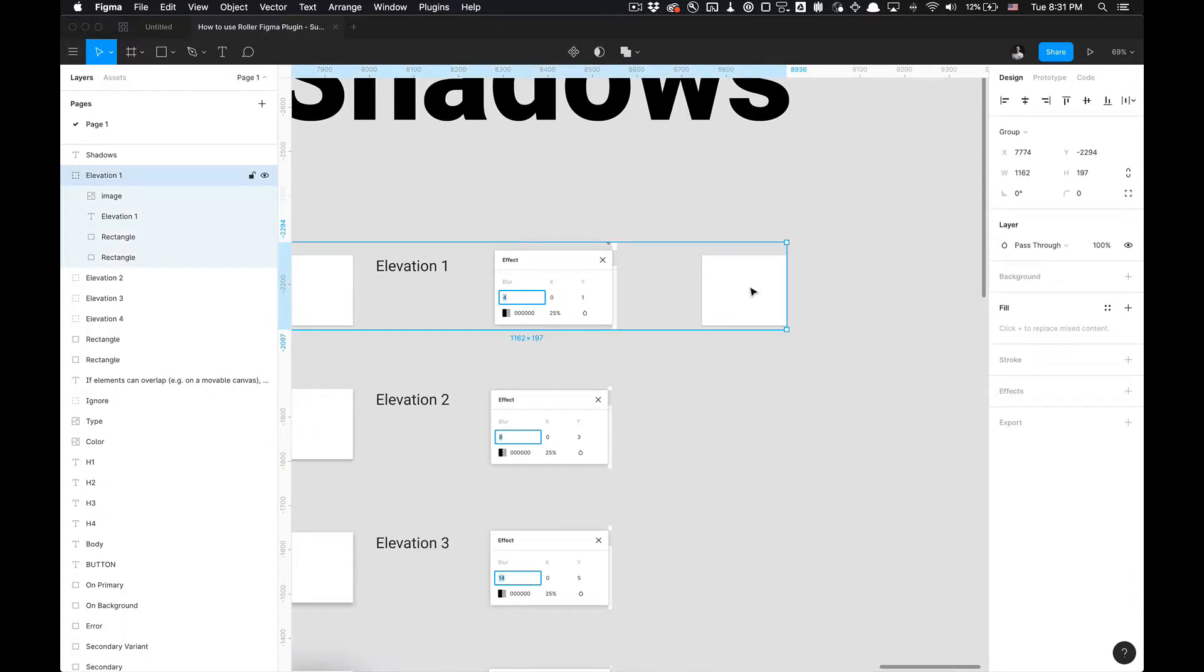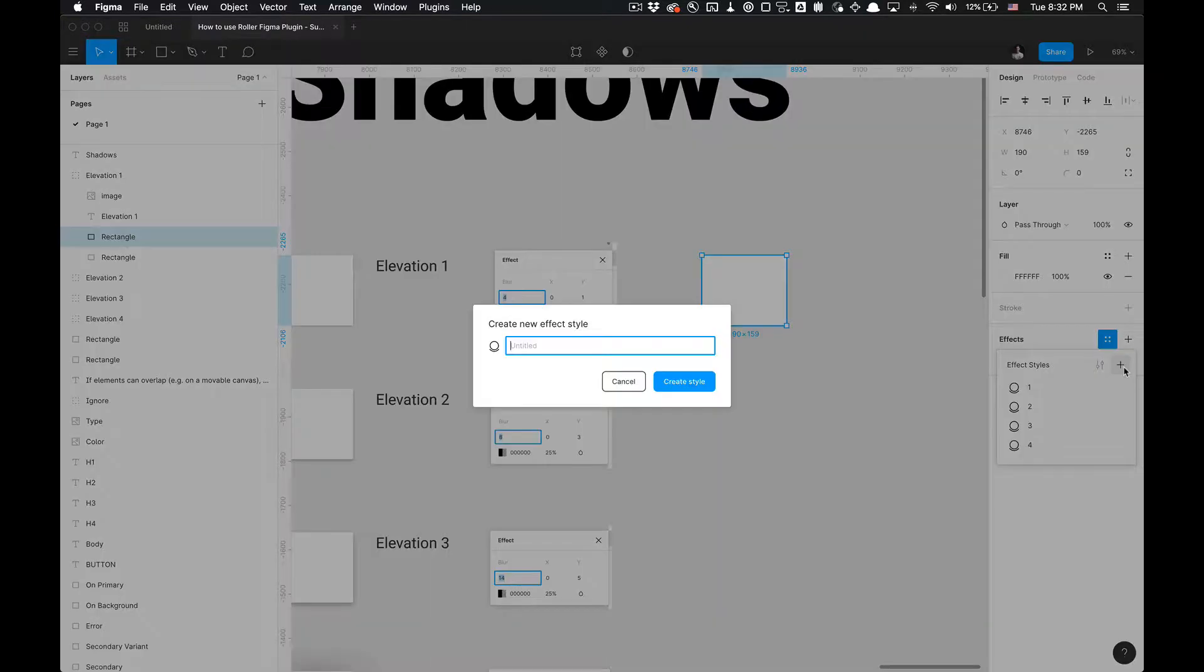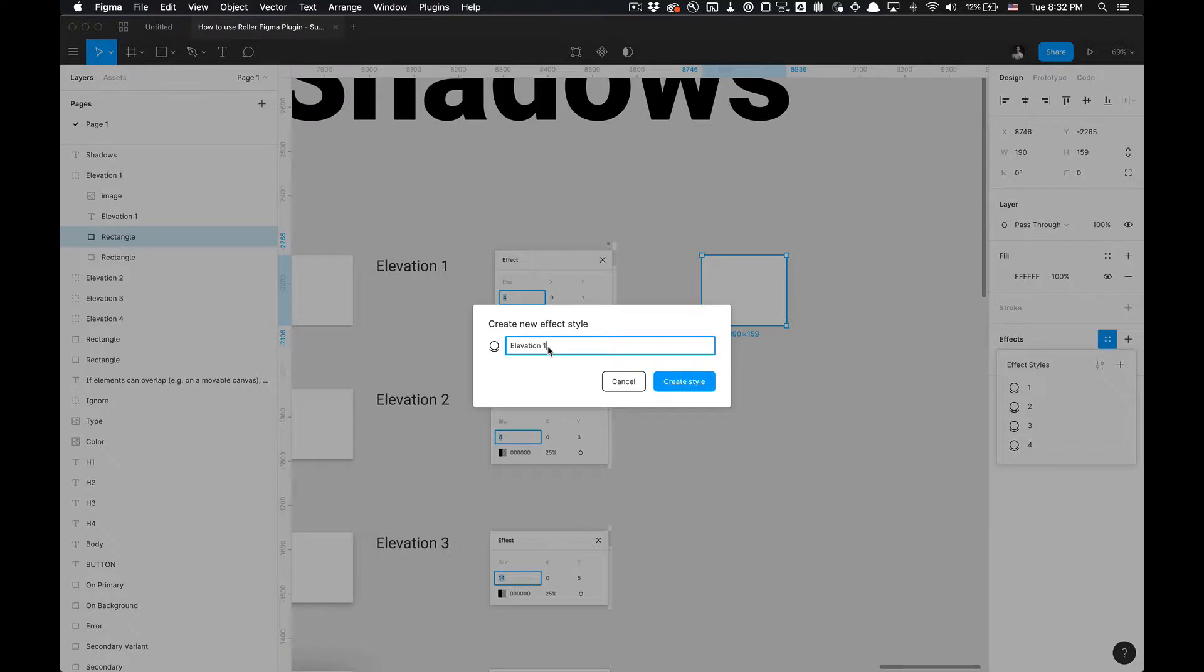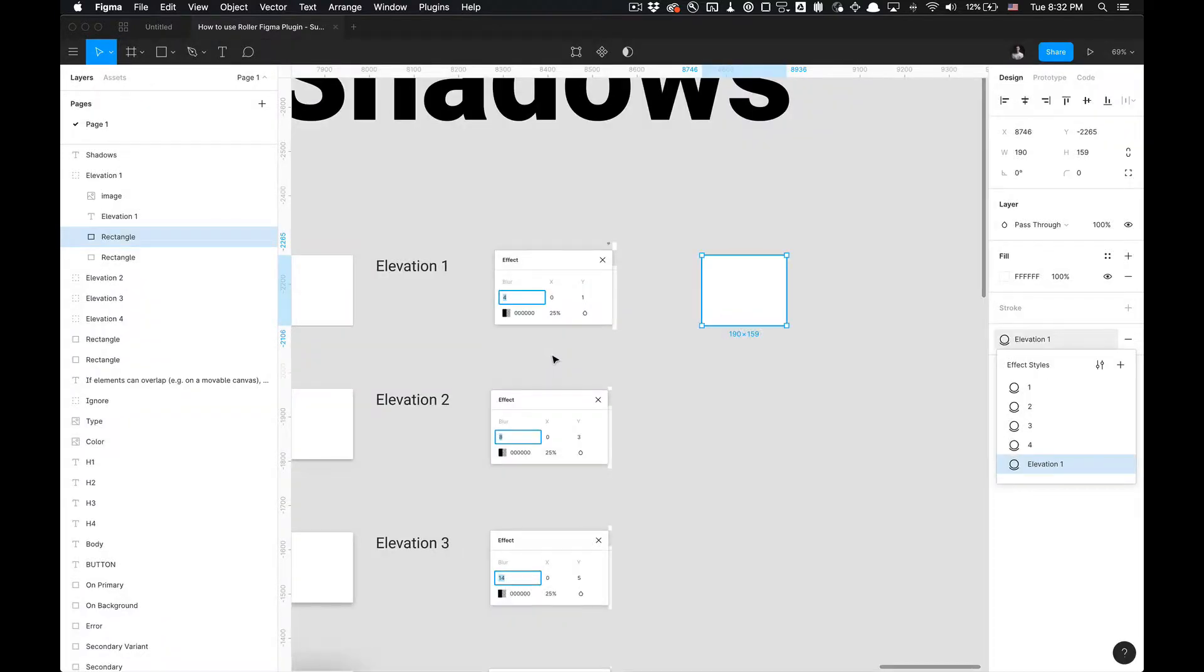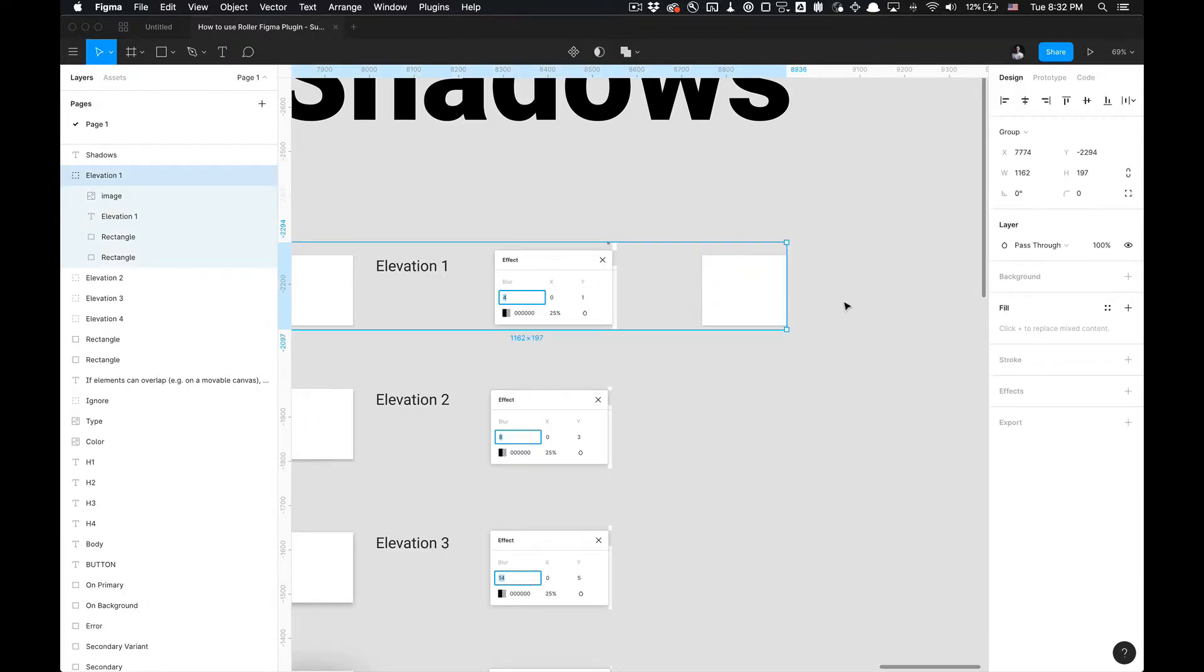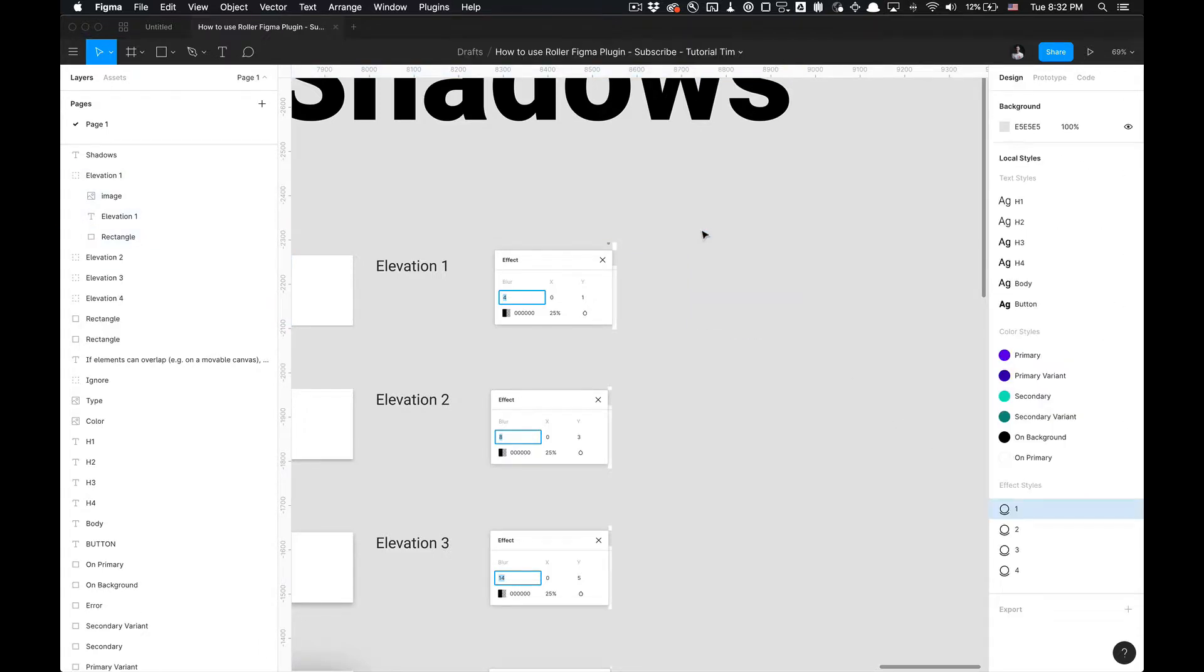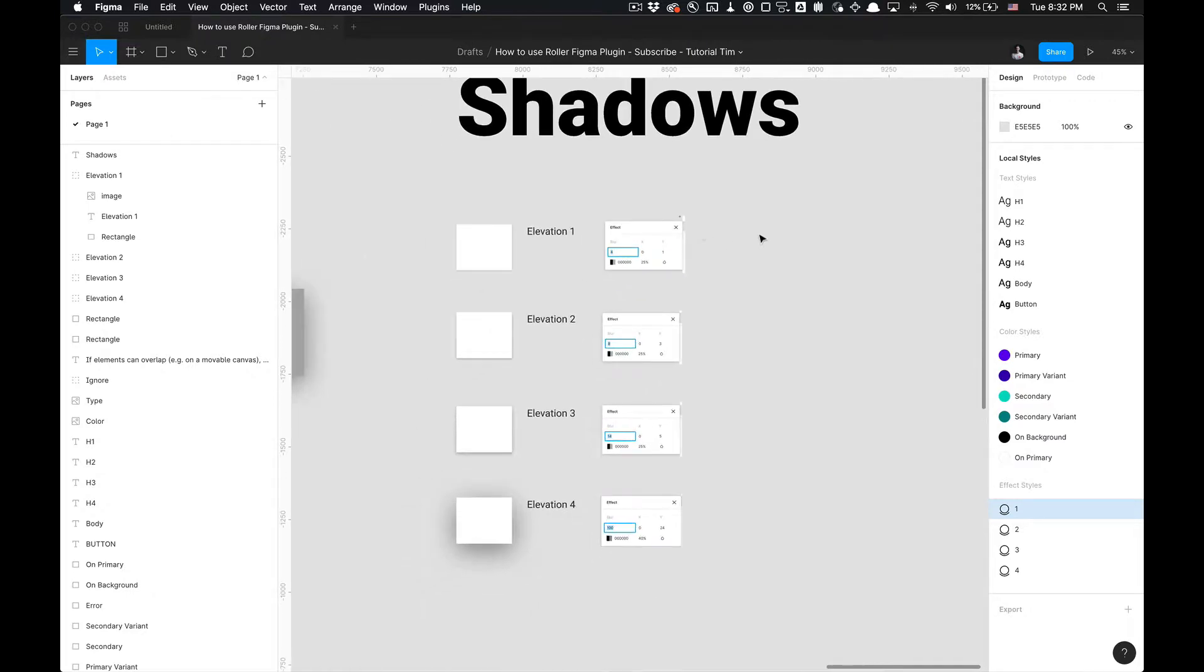How do we add that style to a library? If you don't have any styles, just click this icon here, this little four dots icon to the plus icon, and you can create a new effect style and label it Elevation 1. We already have them labeled one through four, so I'm just going to right click on that and delete it. Just want to show you how to create that style. Very simple and straightforward.